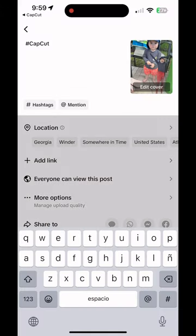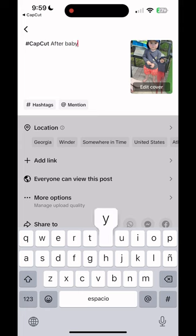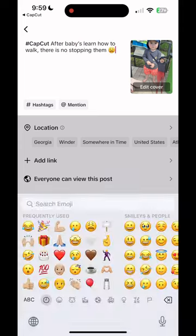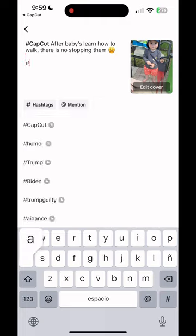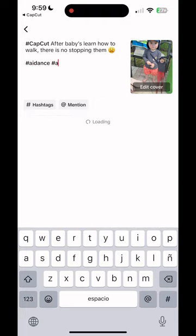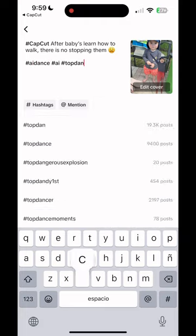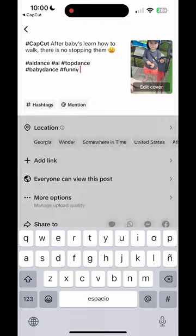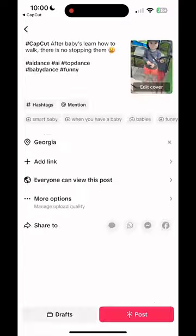Make sure that you like, follow me, share with a friend. This is for that AI trend. This is how you do it. Hope it works for you. God bless you all. Till next time. Peace.